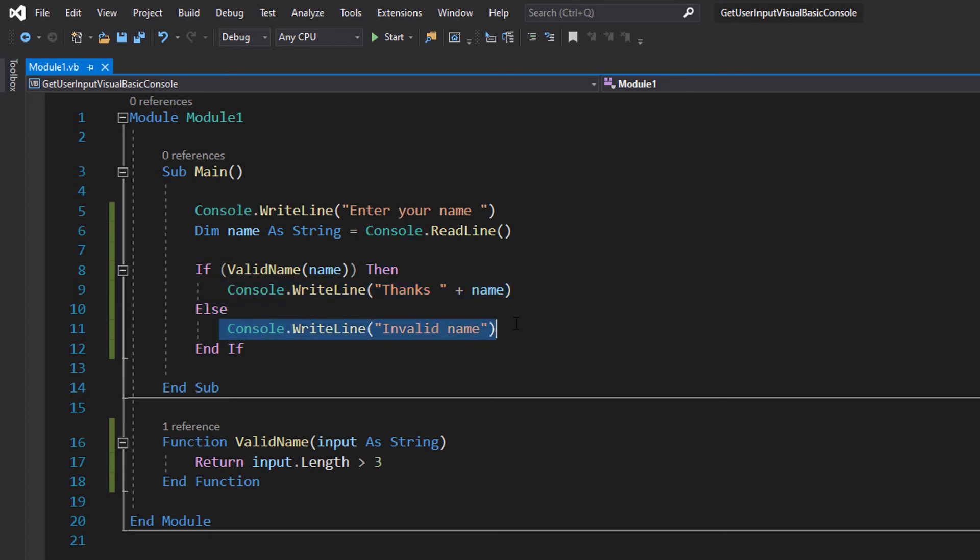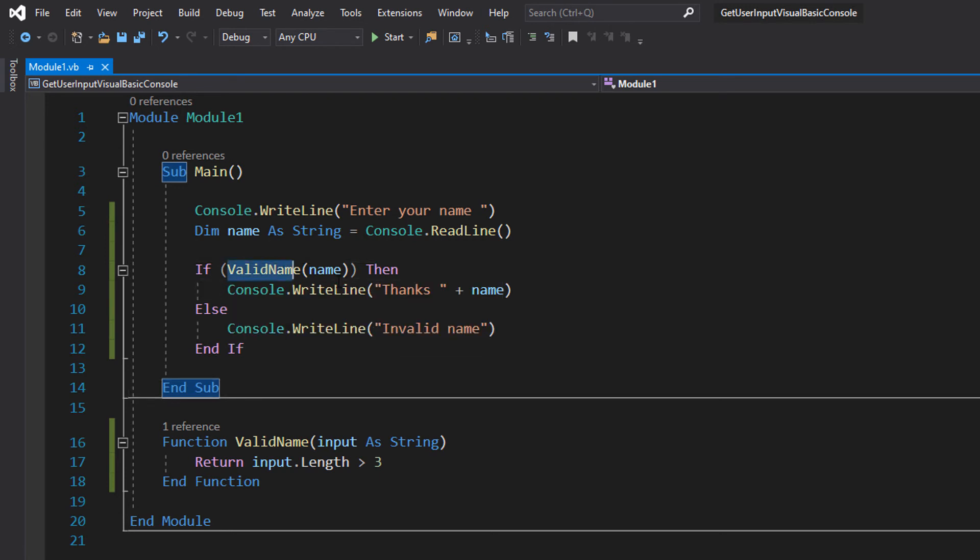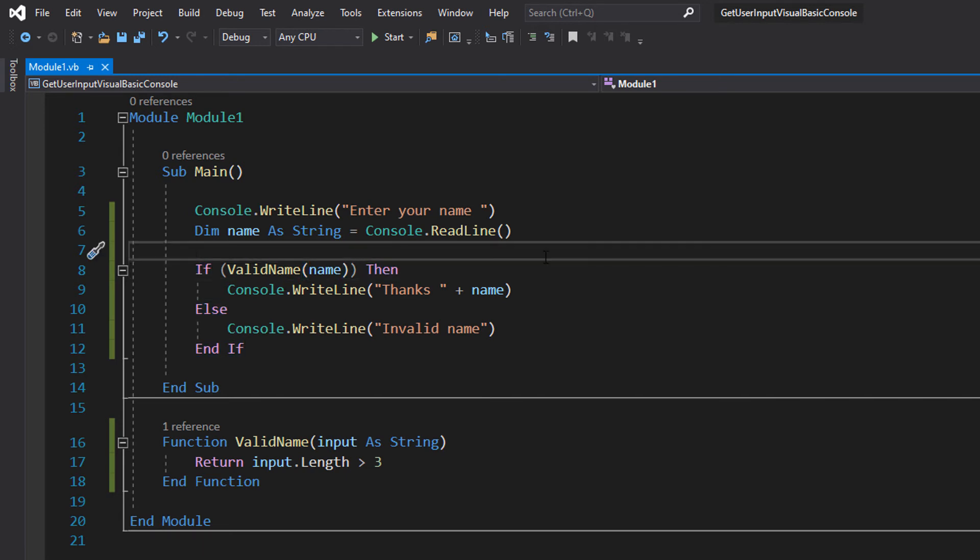Else console.writeline 'Invalid name' End If. So basically what we're going to do is If ValidName(name), and if we put in something that returns a boolean in an if statement, we're checking that it's true by default. So what we can do is literally say If ValidName(name), which in all fairness kind of sounds like English.